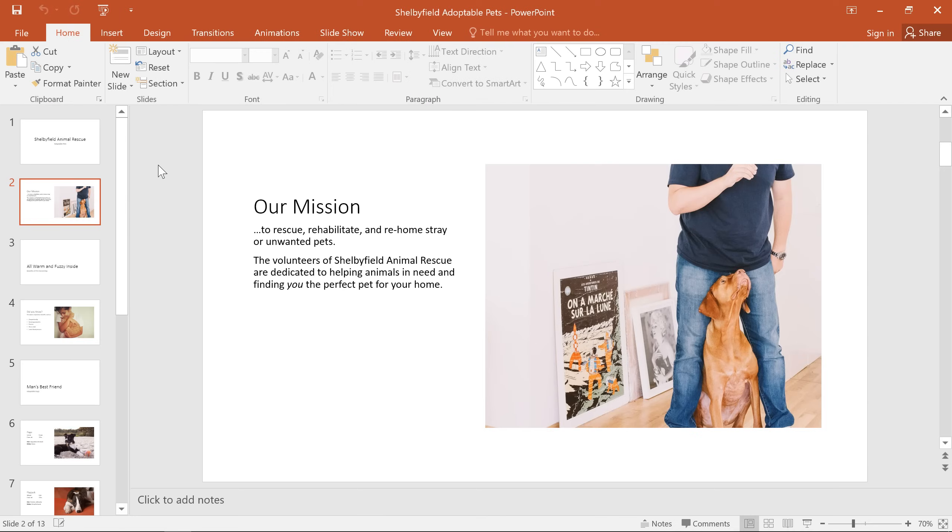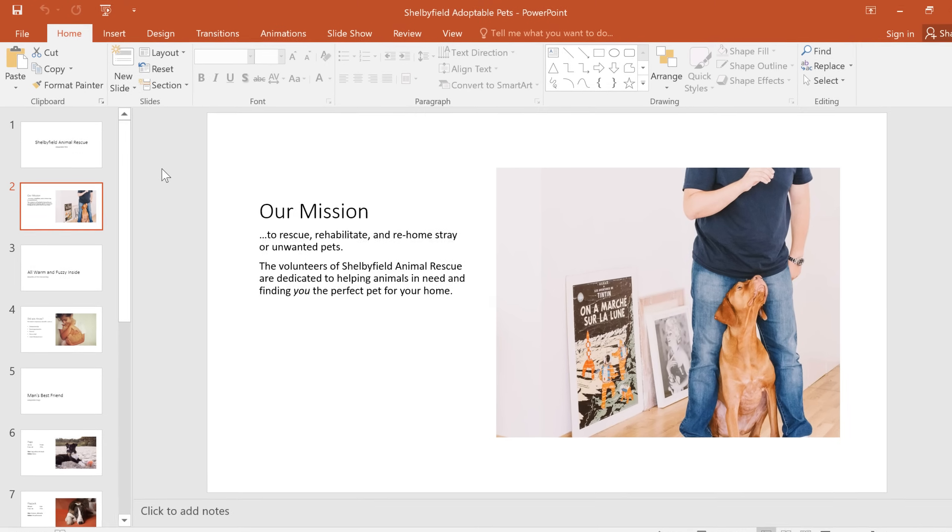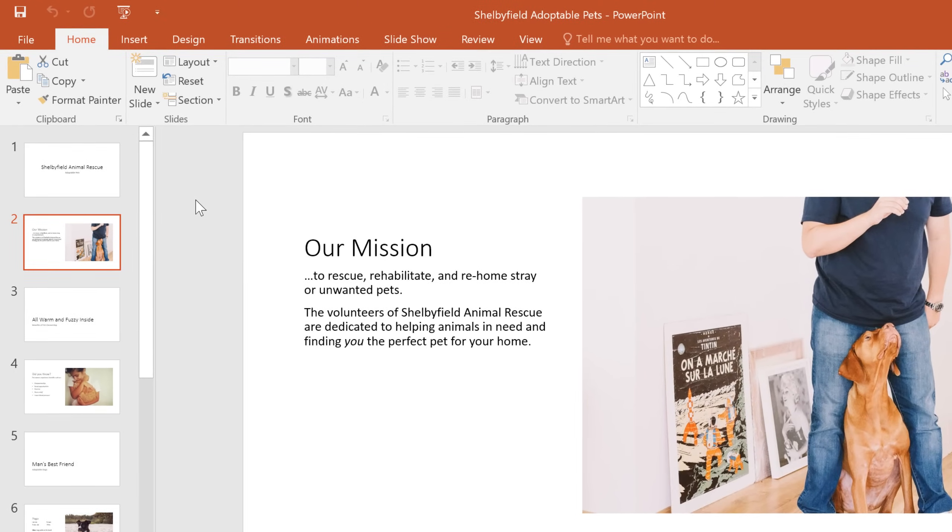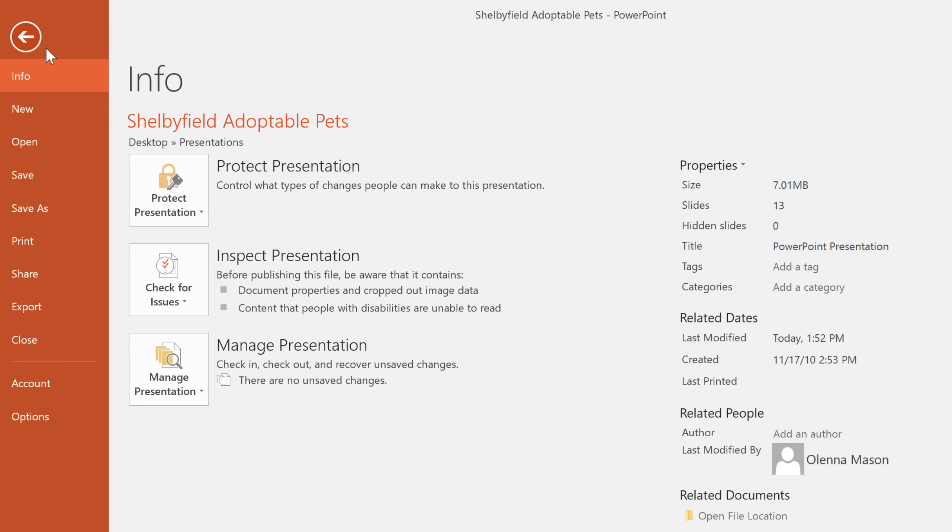Whether or not you're using OneDrive, most new projects in PowerPoint begin the same way, with creating or opening a new presentation. All you have to do is go to the Backstage view and choose New.